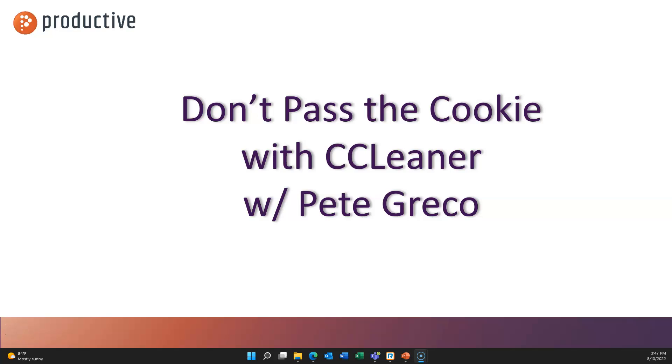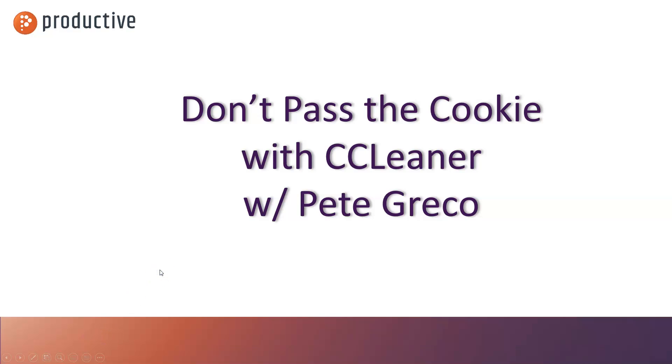Hey everybody, Pete Greco with Productive Corporation. Thanks for tuning in. Today I'm going to show you how you can prevent MFA cookie authentication theft using CCleaner. So what are we really talking about here?